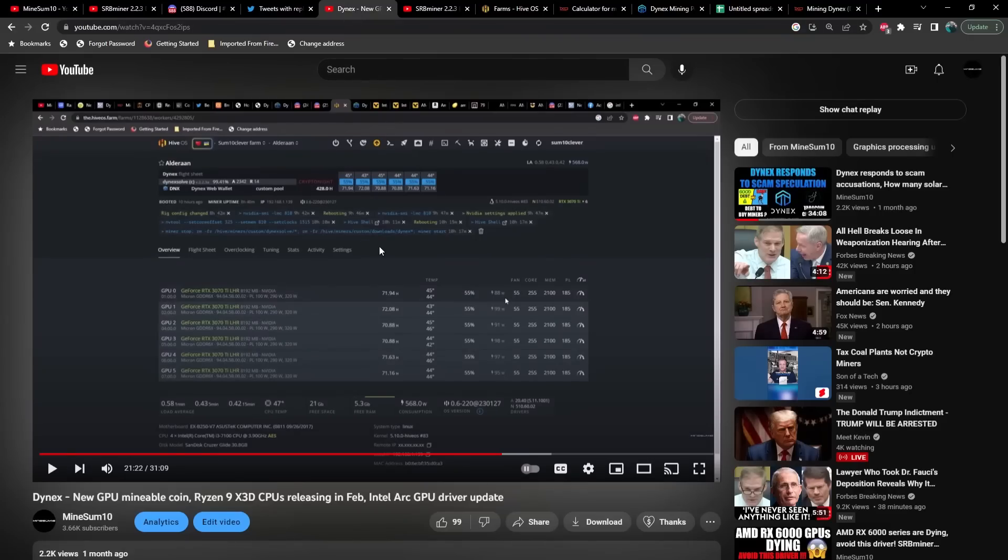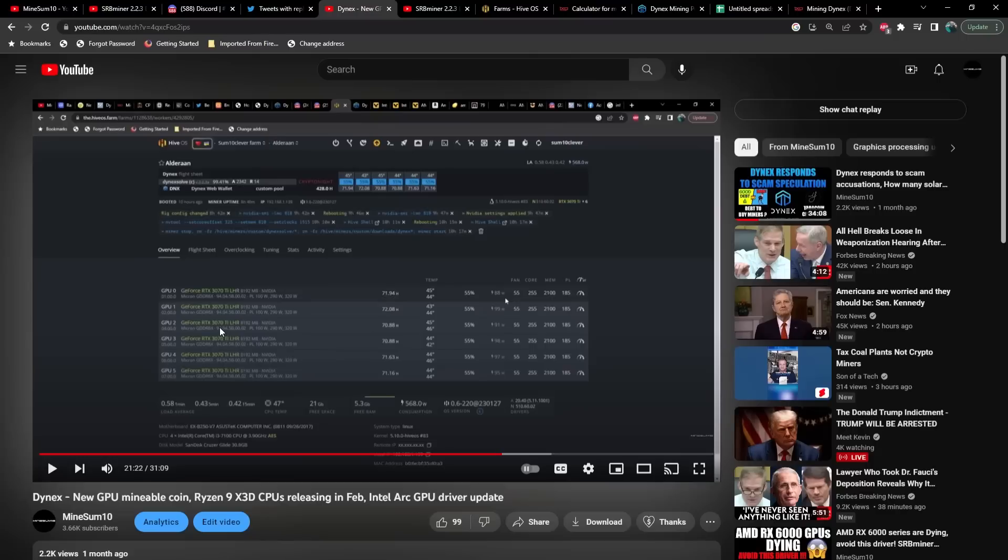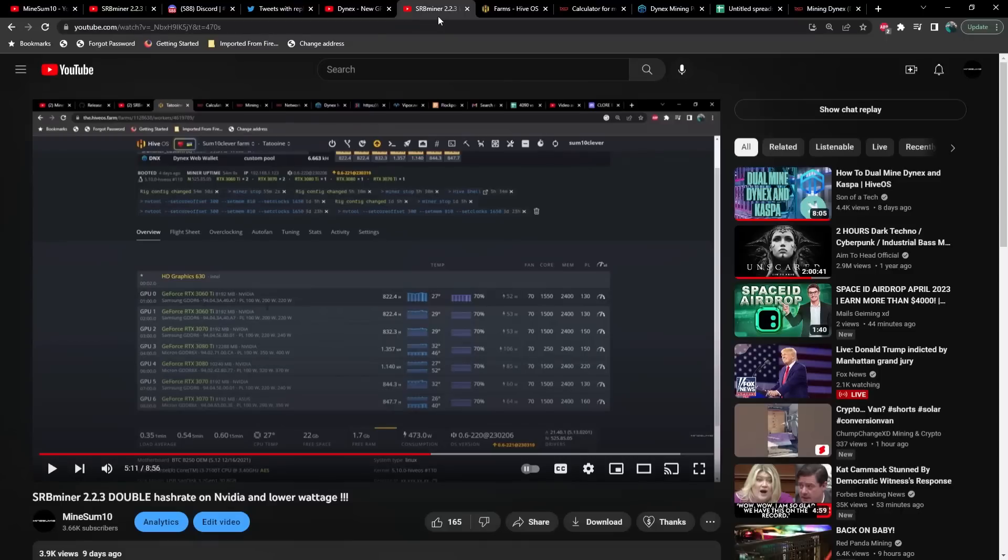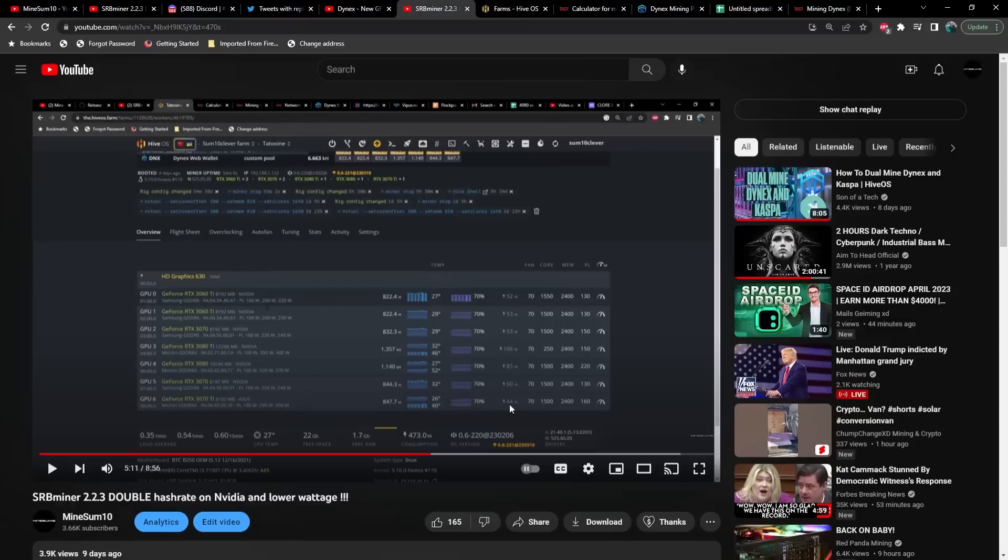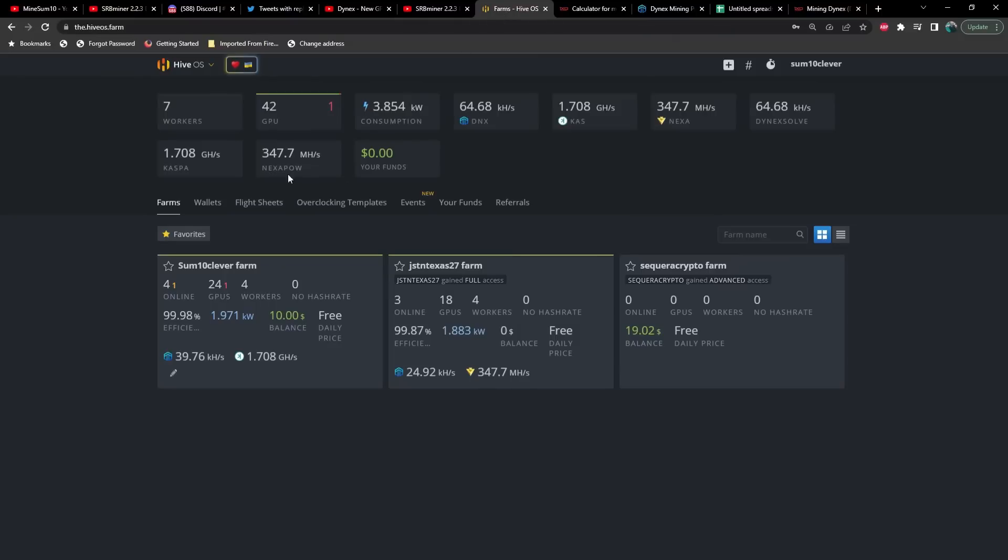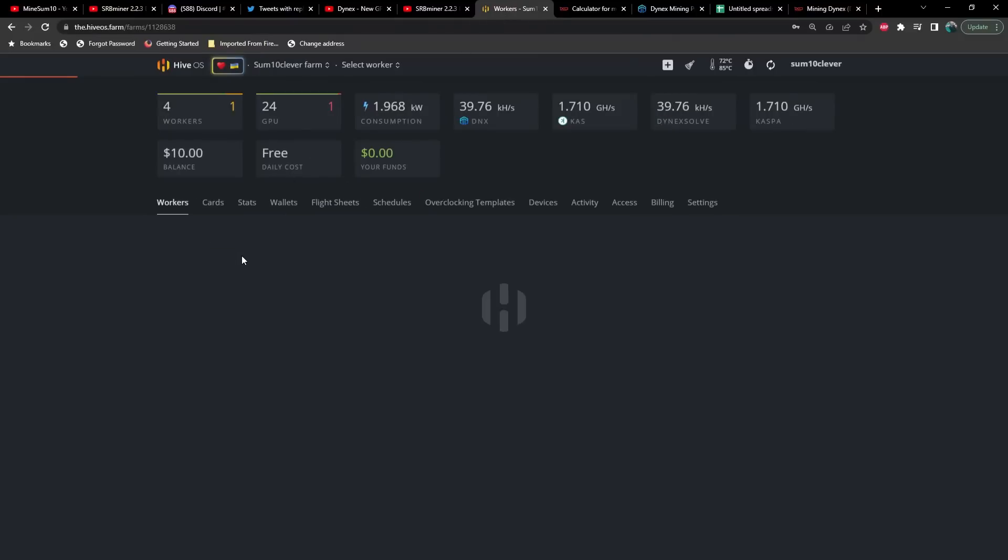If we take a look at where we've been, when Dynex was initially available these were the hash rates I was seeing on my 3070 Ti's, which was 70 hash at about 90 watts. Then the last video I put out about SRB miner version 2.2.3, we were getting about 850 hash at about 64 watts on a 3070 Ti.